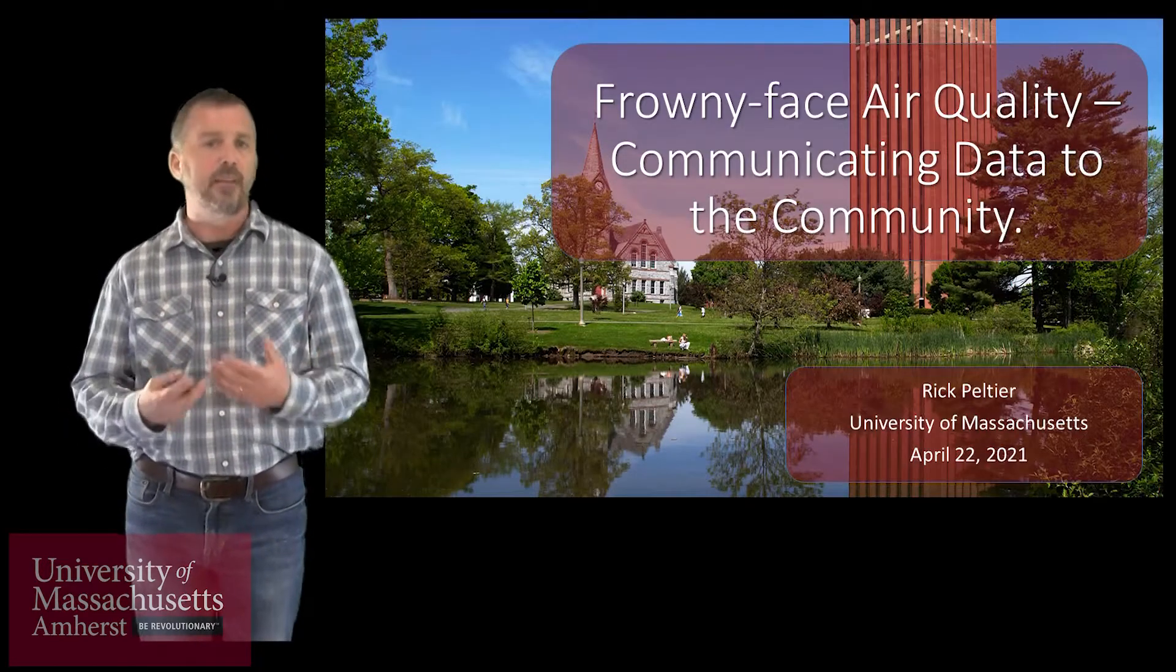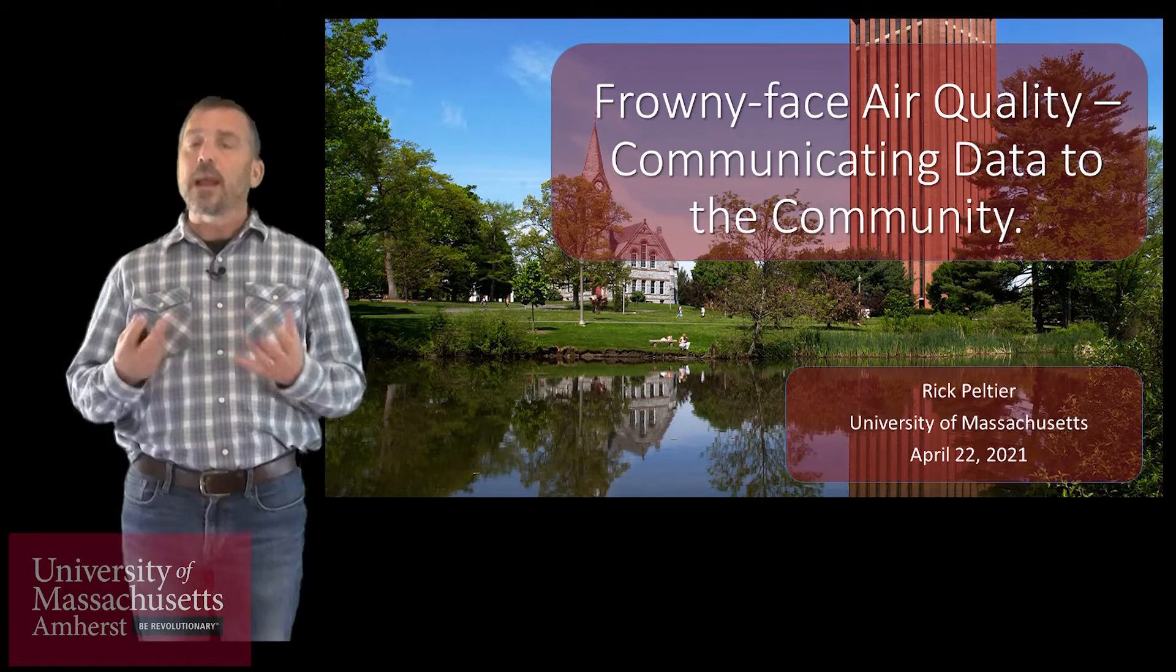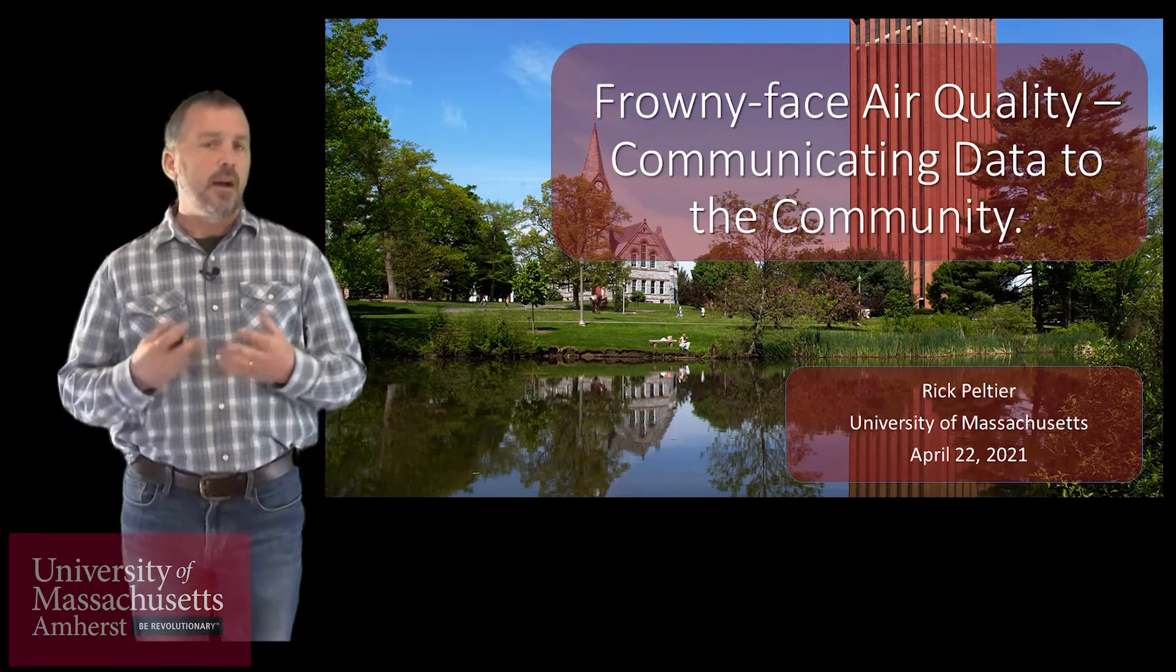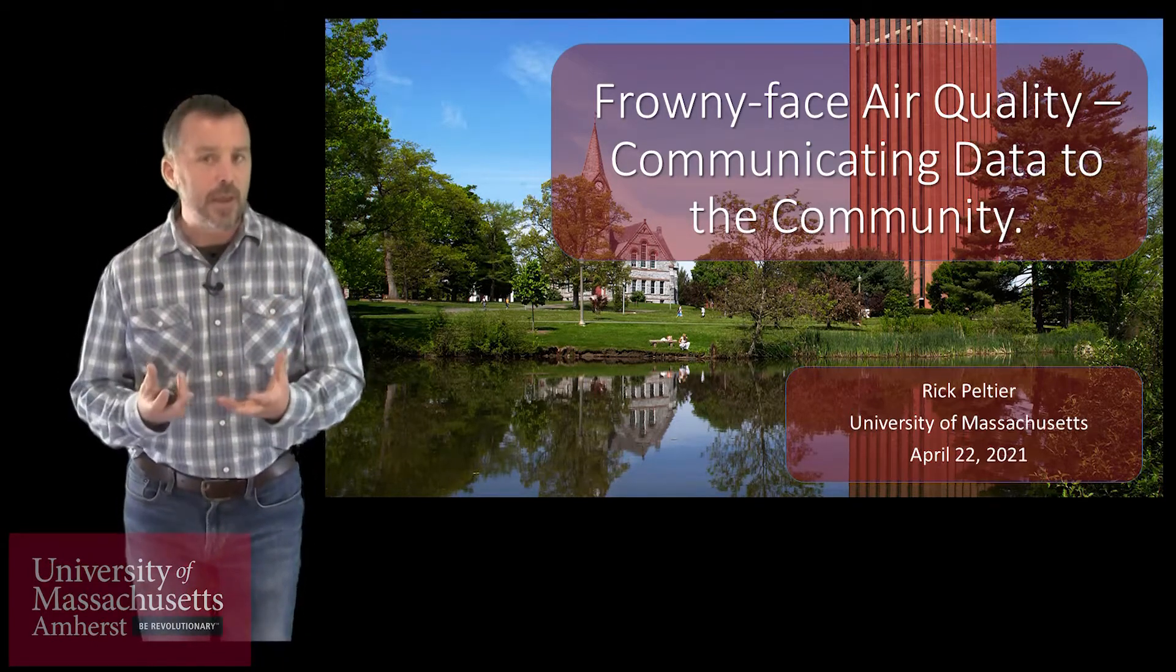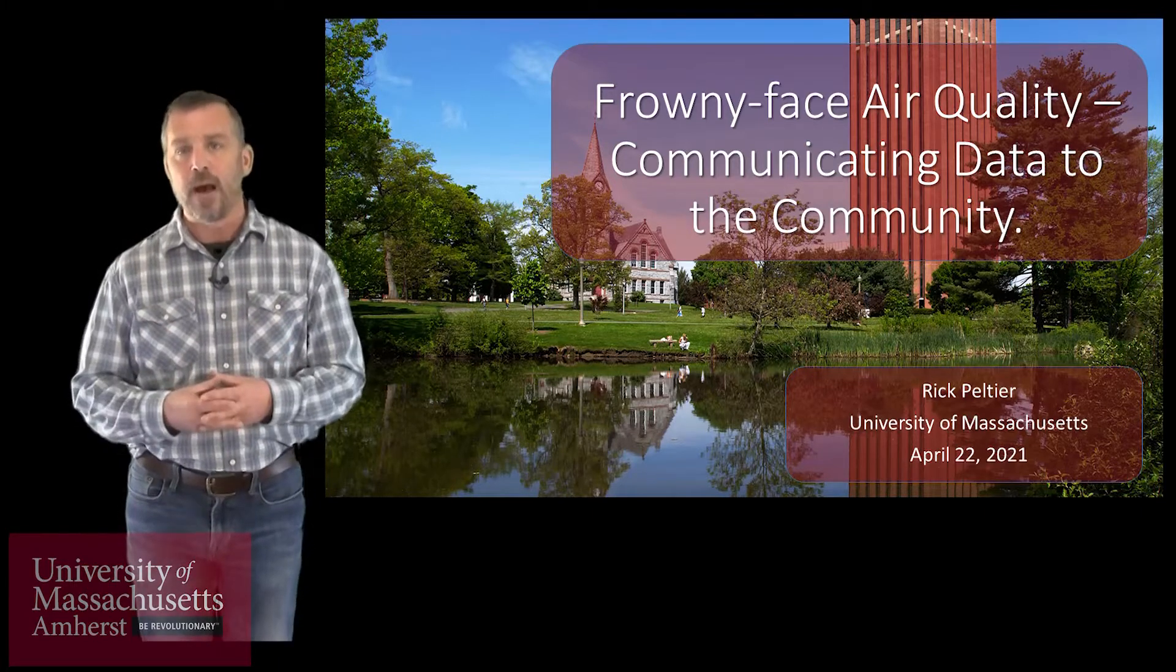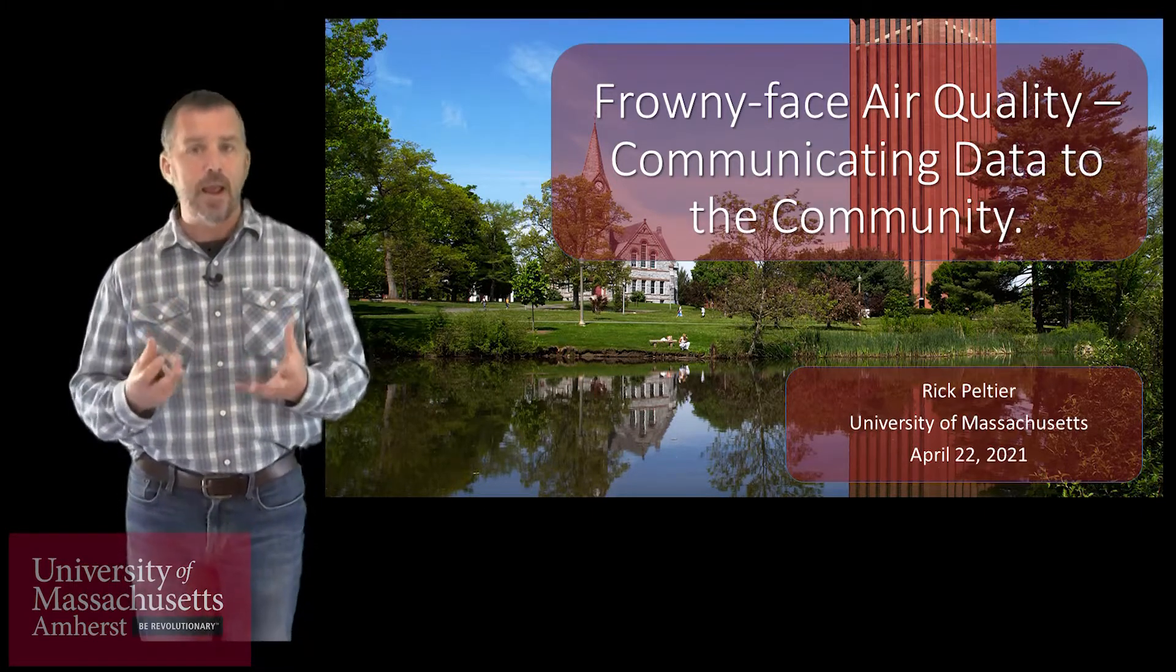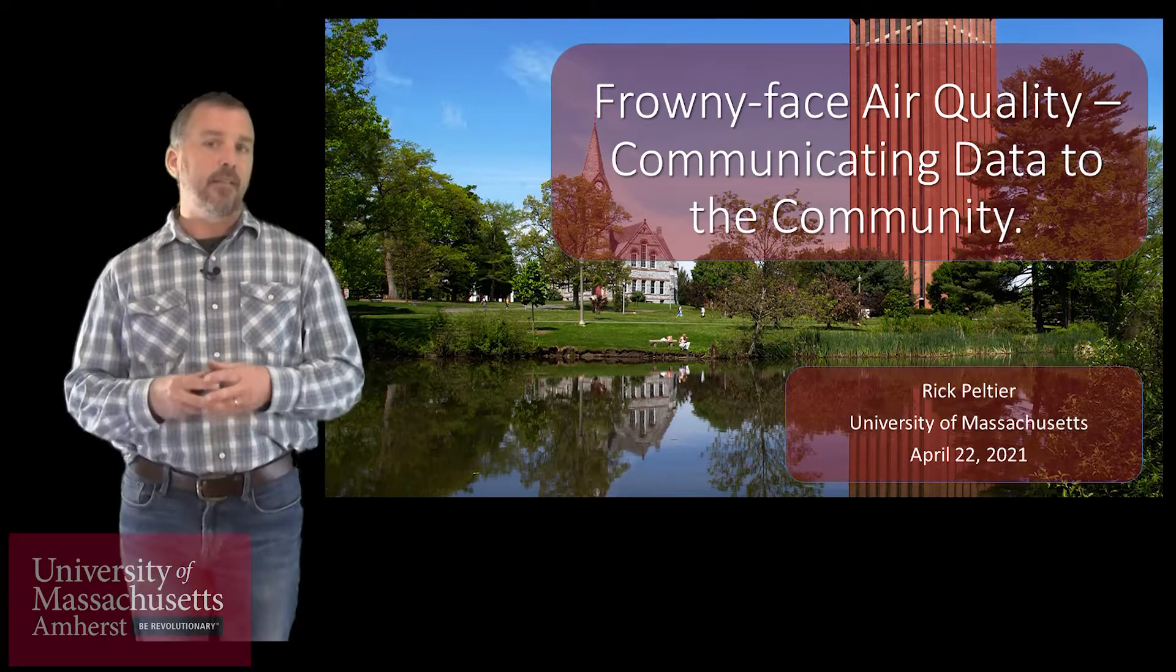I titled my talk today kind of whimsically, Friday Face Air Quality, communicating this data to the broader community. We need to take the information that we can get from these wonderful sensors and package it in a way such that anybody can access the results and perhaps take action from that.